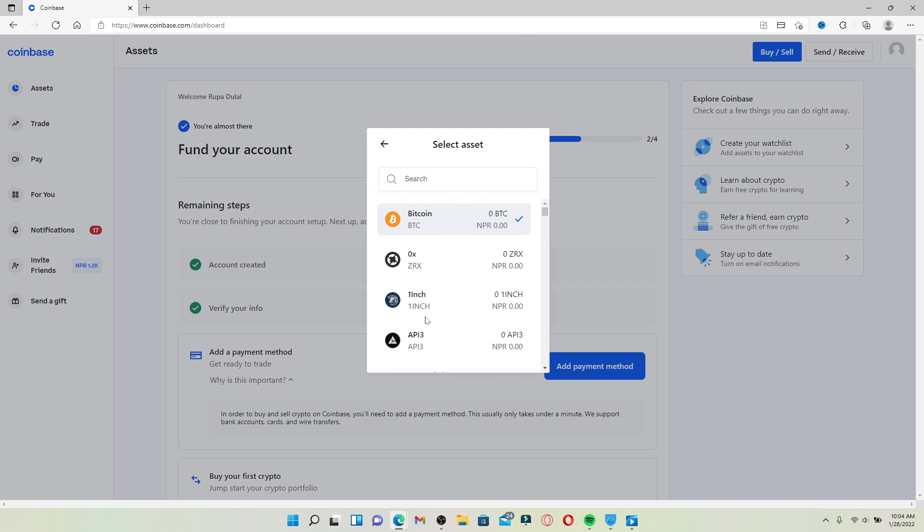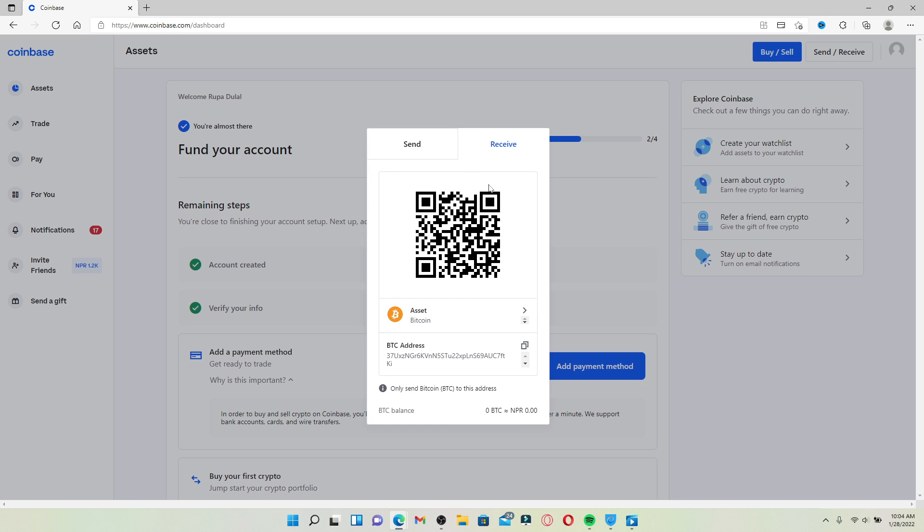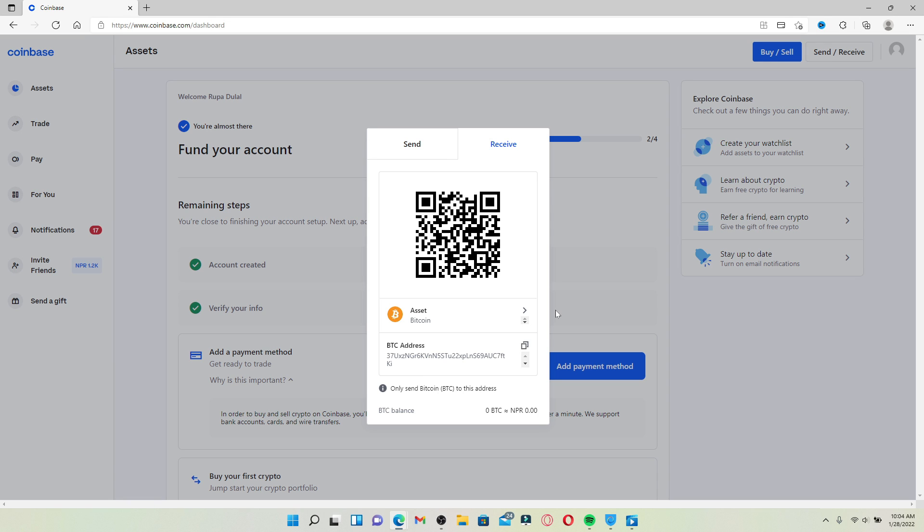Let me select Bitcoin. Your Bitcoin wallet address will be displayed on this page along with your QR code. If you want to receive Bitcoin from any of your fellow friends on Coinbase, then you'll need to go ahead and share this address right here by clicking on the copy link and sending it to one of your friends.